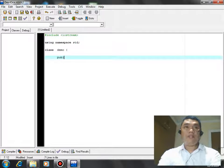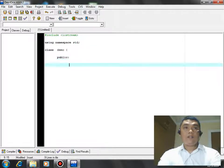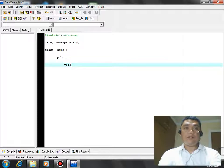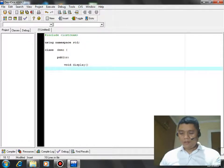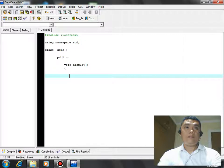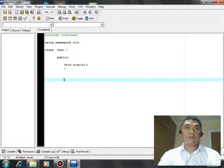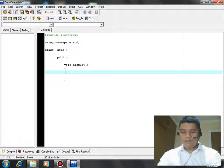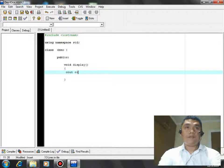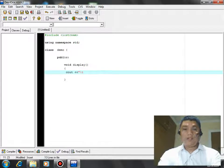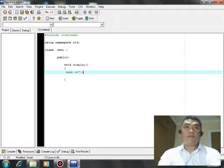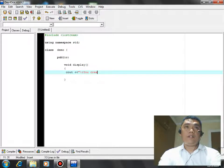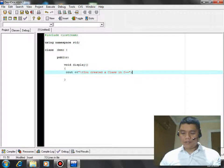Public colon. We have here a function void Display because it will display the message on the screen. Begin, console out, left shift operator, backslash T, you have created a class in C++. This will be the message that will display on the screen.